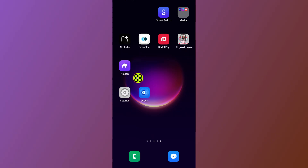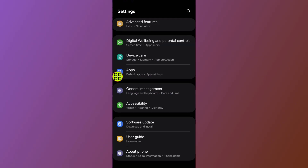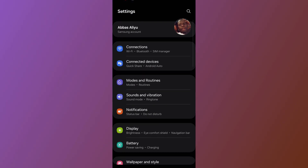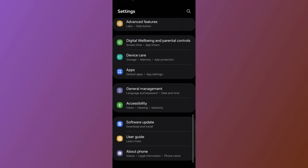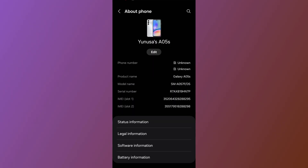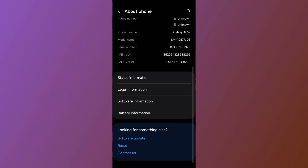After you open settings, scroll all the way down and go to 'About Phone.' After you go to 'About Phone,' scroll down again and go to 'System Software Information.'